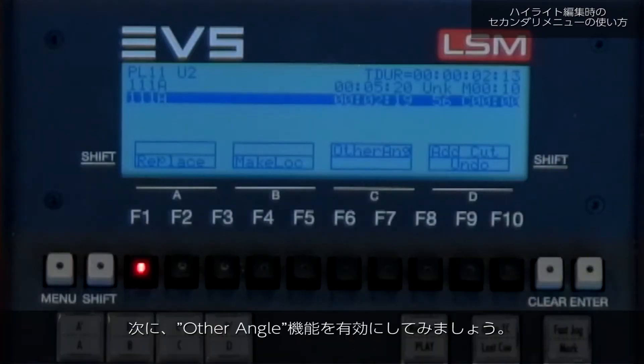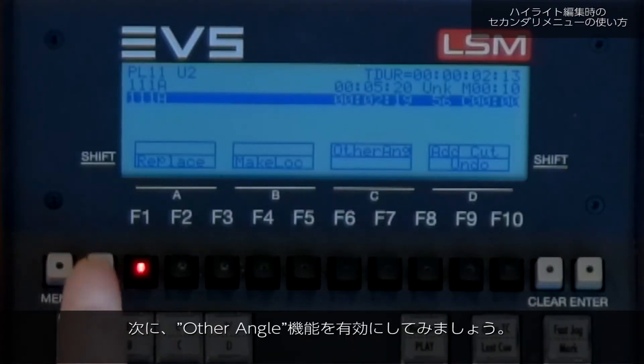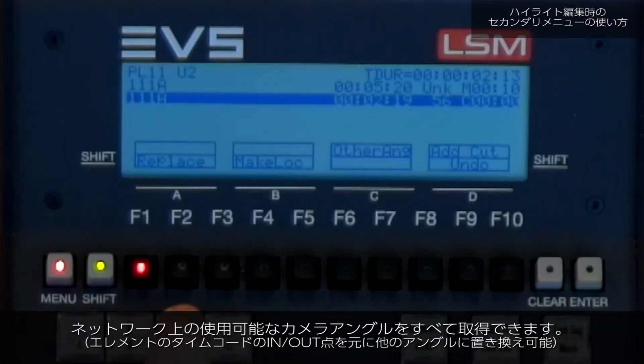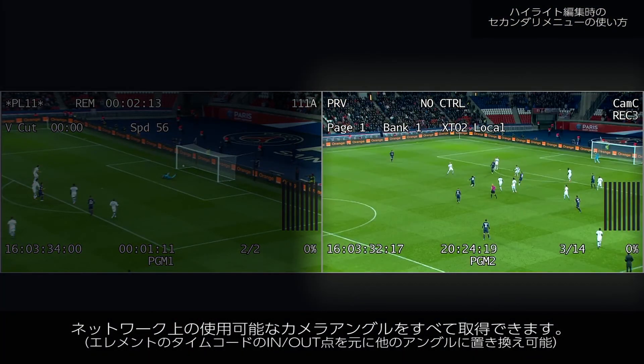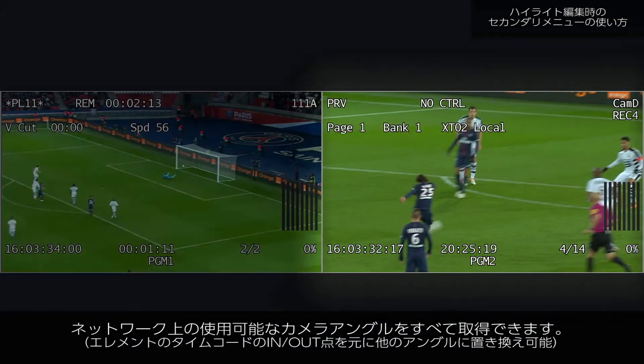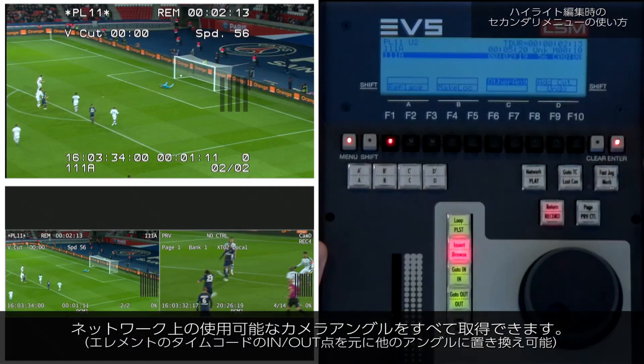By activating the other angle function I will get a list of all available camera angles on the network at that moment in time.